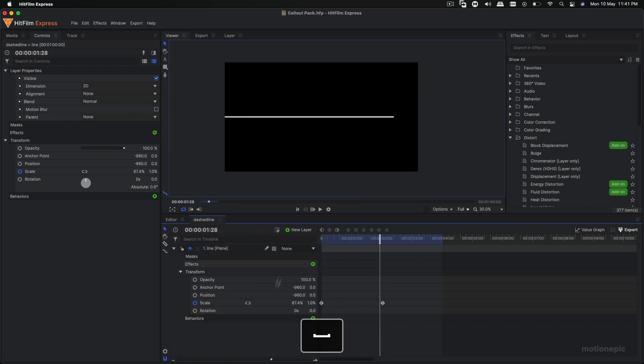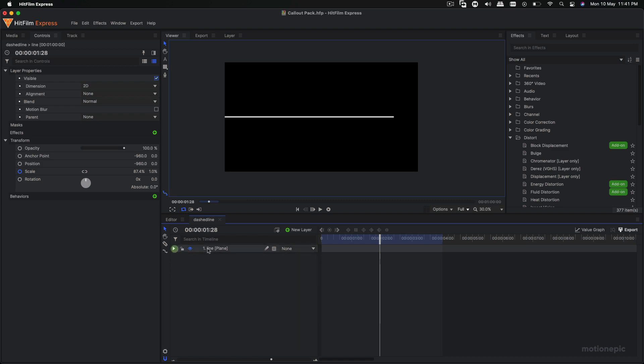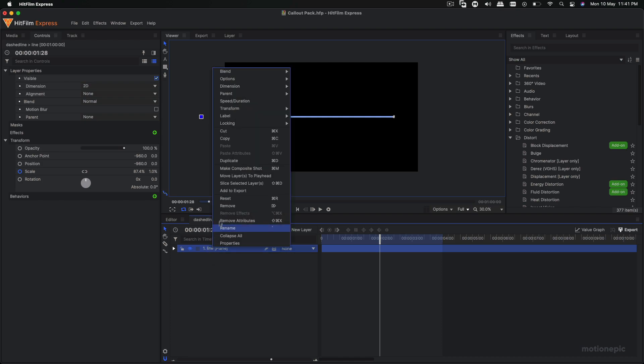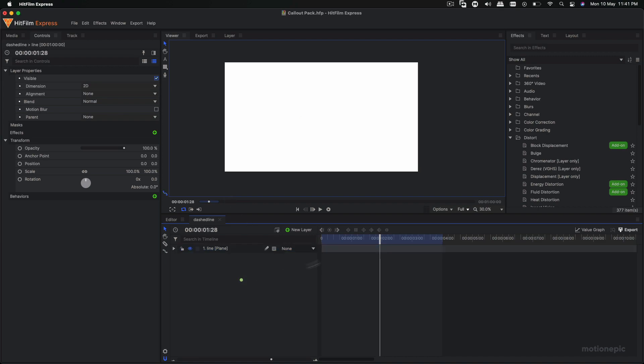Now to create a dashed line we have to do things a bit differently. So let's do that. Let me just undo everything. I can just reset this back to the default by selecting this layer, hit Command or Control R on your keyboard, or you can just right-click and click on reset so everything is back to the default values.